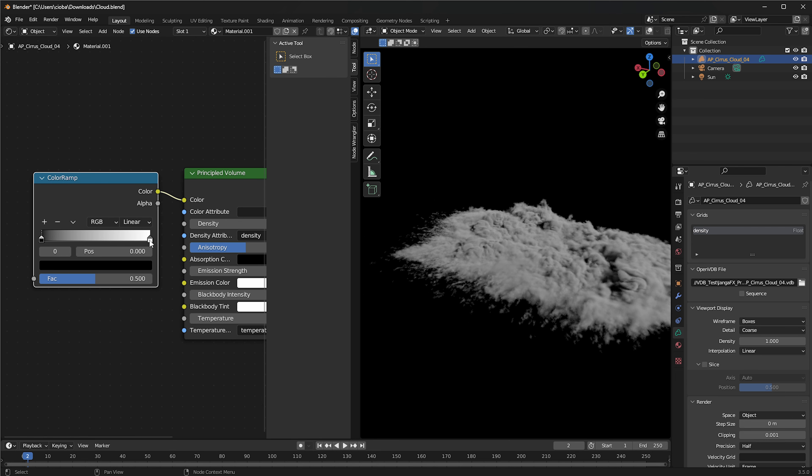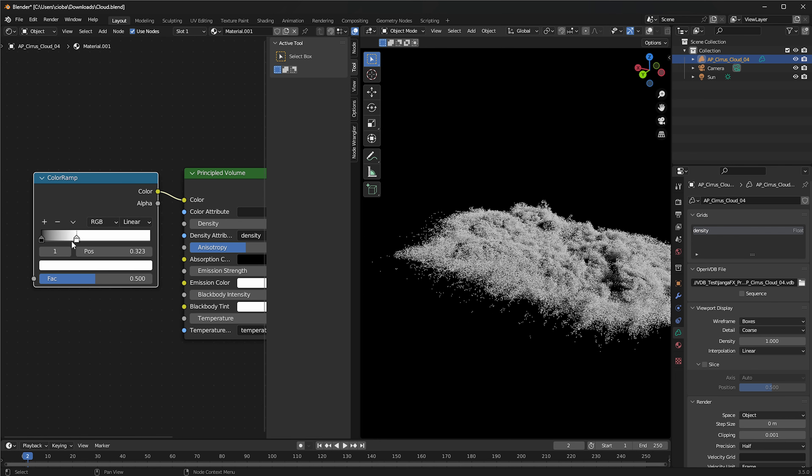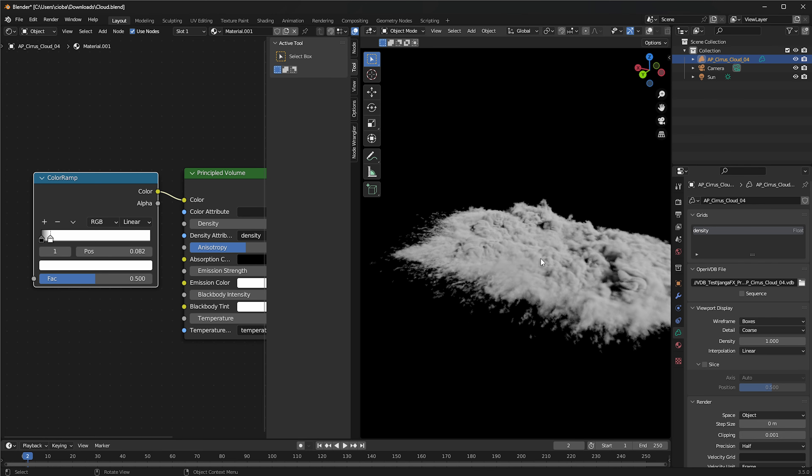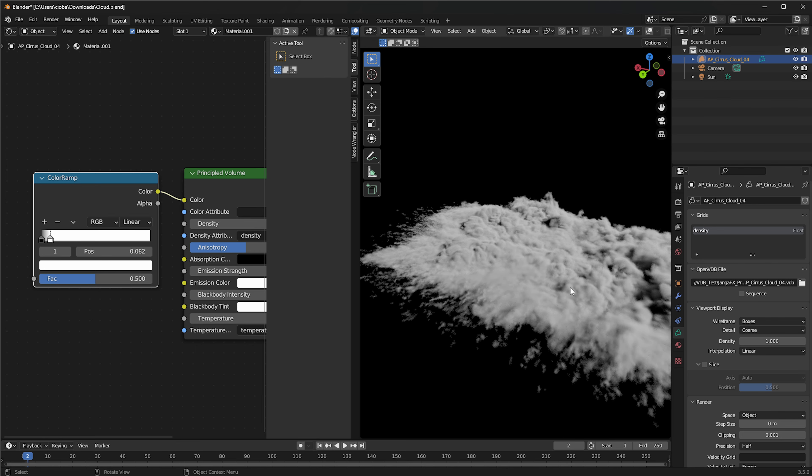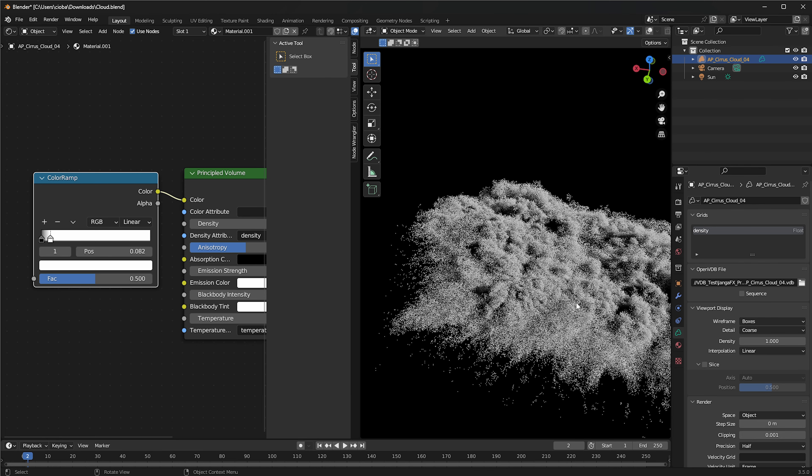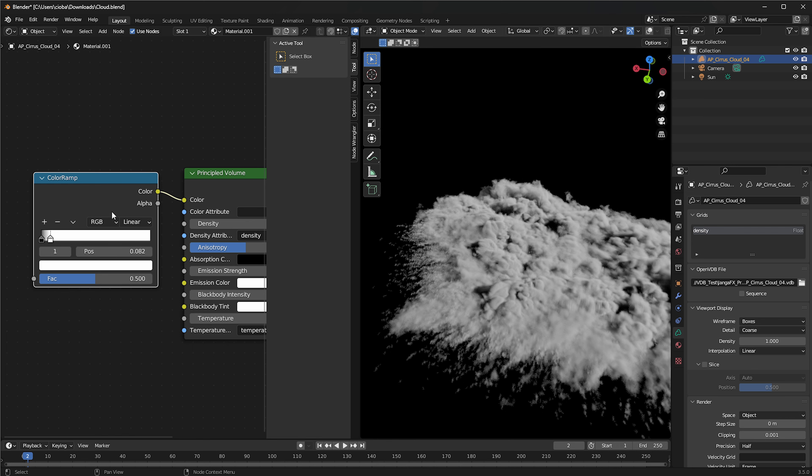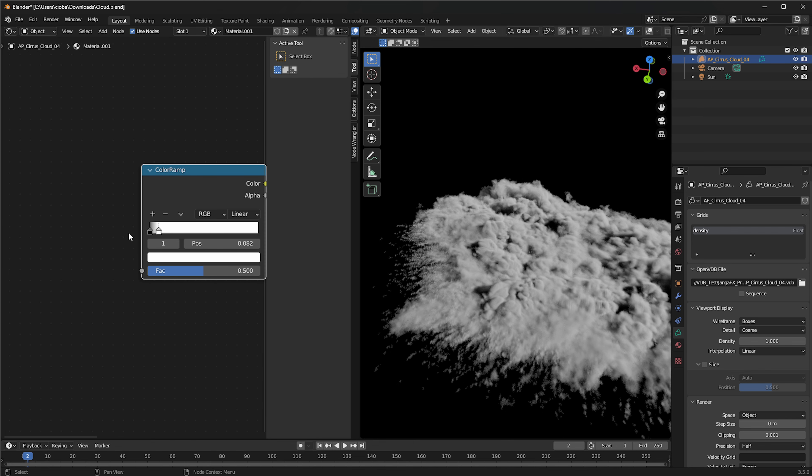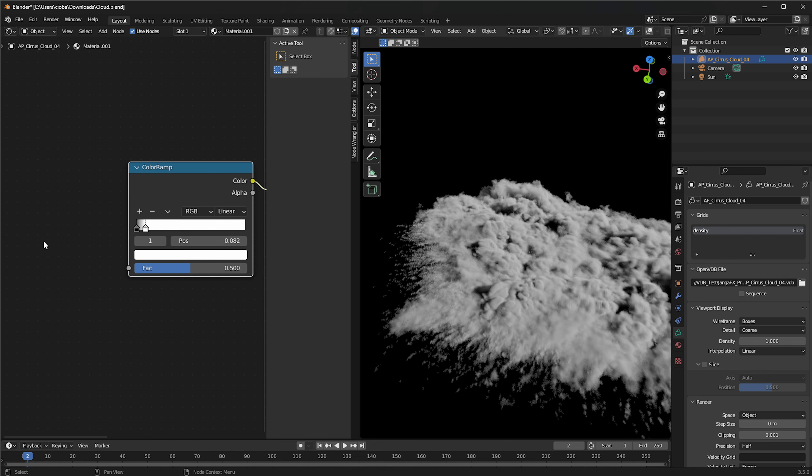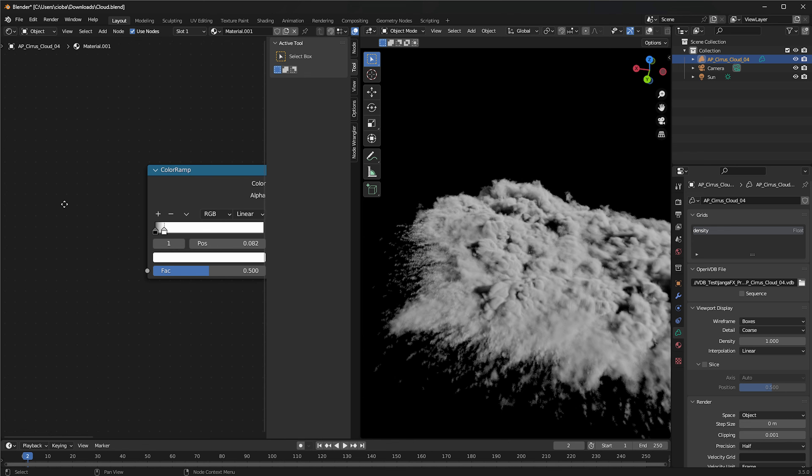Notice that we have density written in the density attributes, which is pretty much sampling this density from the grid. What we're going to do is we're going to bring in a color ramp over here. I'm going to plug it in there.